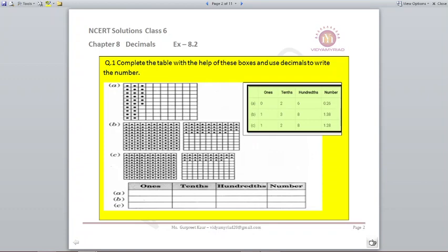C part. There is one full box, so ones you have 1. There are 2 complete rows of tens, and in the hundredths there are 8 dots. So 1.28 is your required representation.